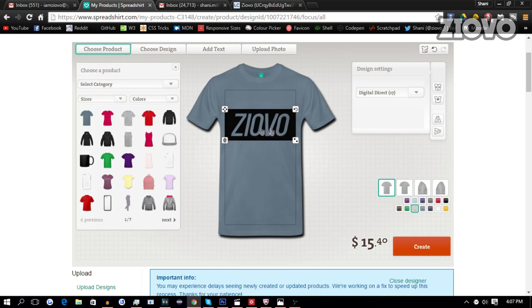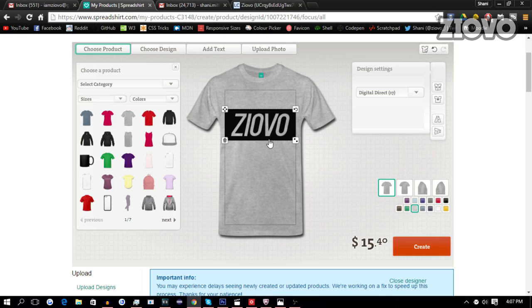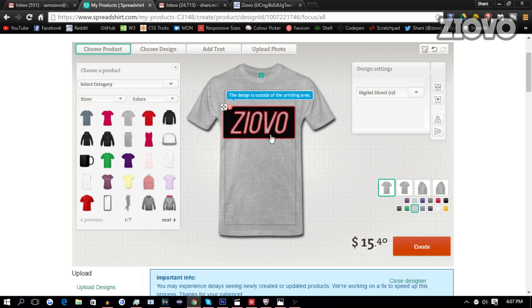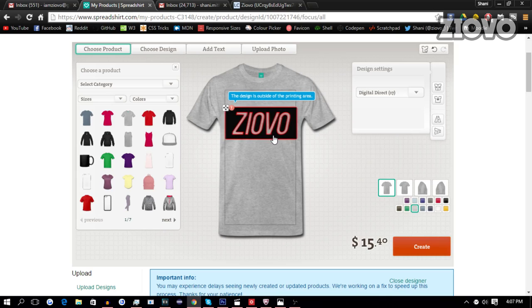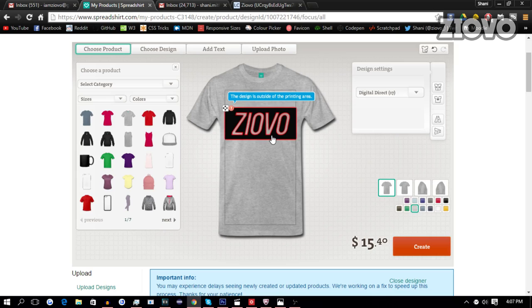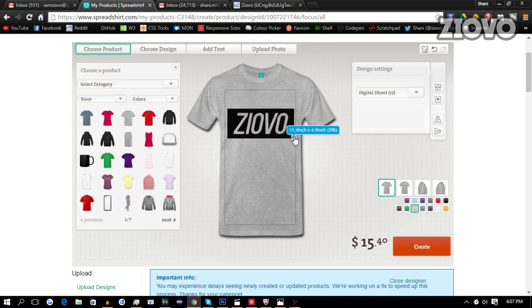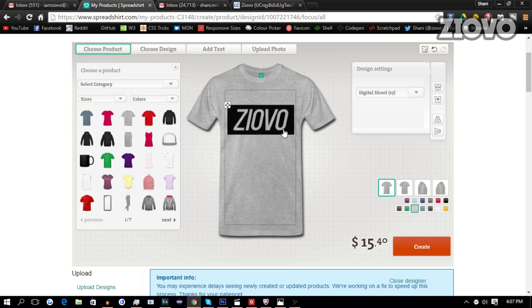And as you can see, we've already sized it so that it fits on the shirt. We can also move it up or down, or we can resize it to make it bigger and smaller. So we can use this to make it smaller, for example, and then we can drag it up or down.